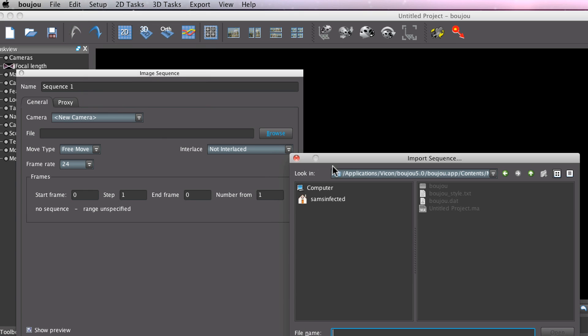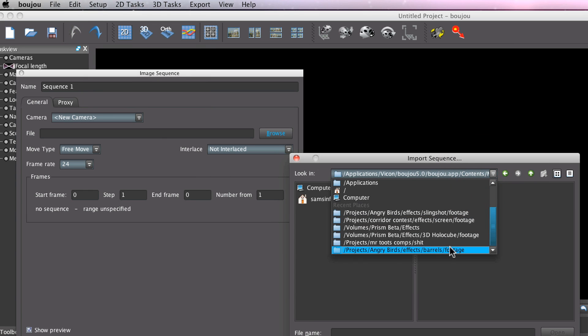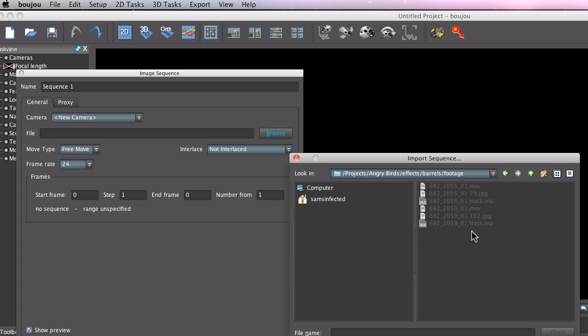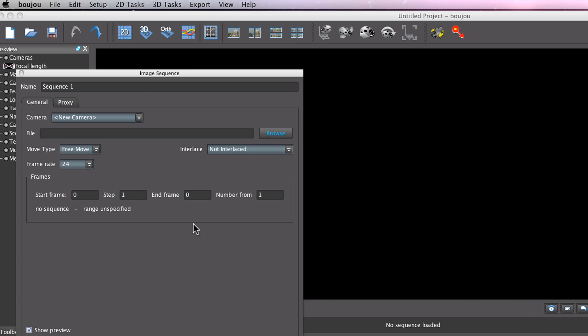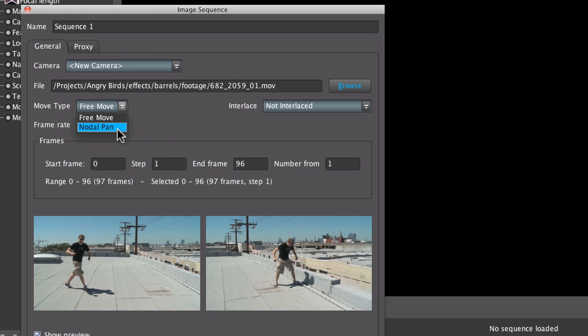In Boujou, you're going to go to import sequence and find your footage. Open that up. Since we'll be doing a nodal pan, you'll go to the track type and select nodal pan, not free move.